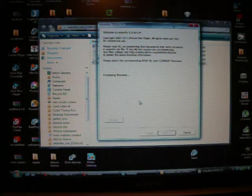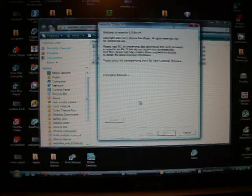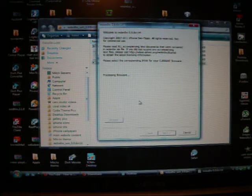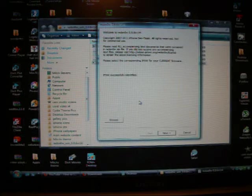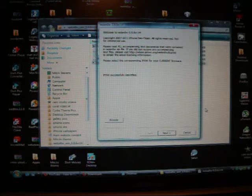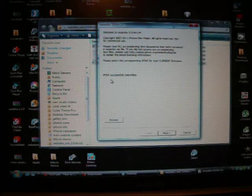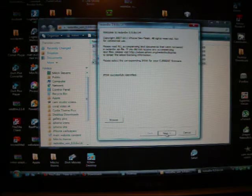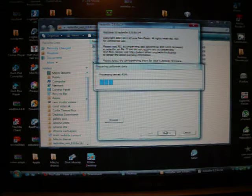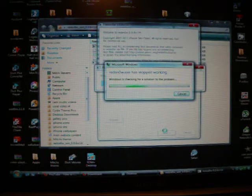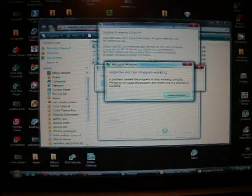It's very important that you read everything that it tells you to do, because it comes to a point where you have to hold your home button and your power button together. Now my next button has lit up where I can click it. It says the IPSW was successfully identified. Hit next. Now it's processing the jail - uh oh, now see that's what - we got a problem. RedSnow stopped working.